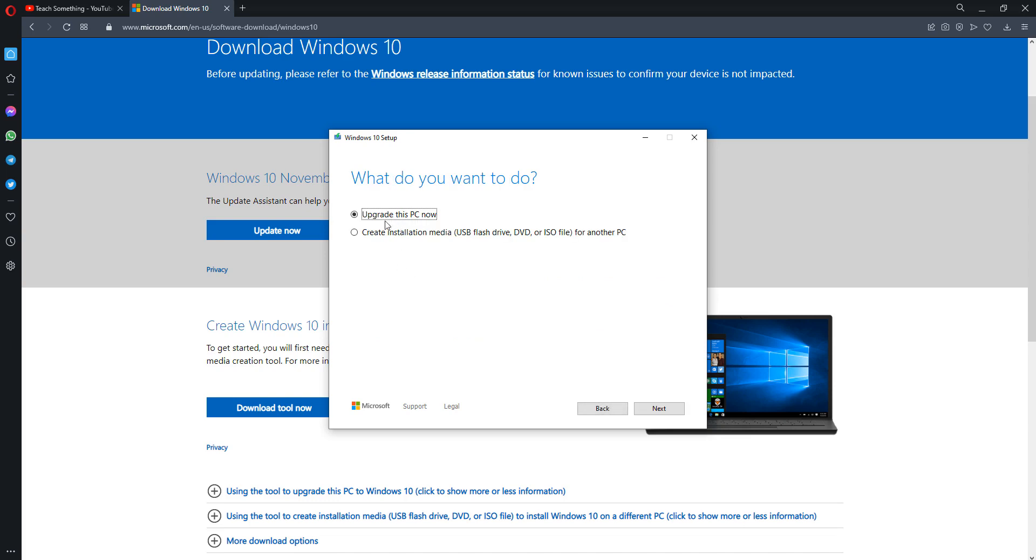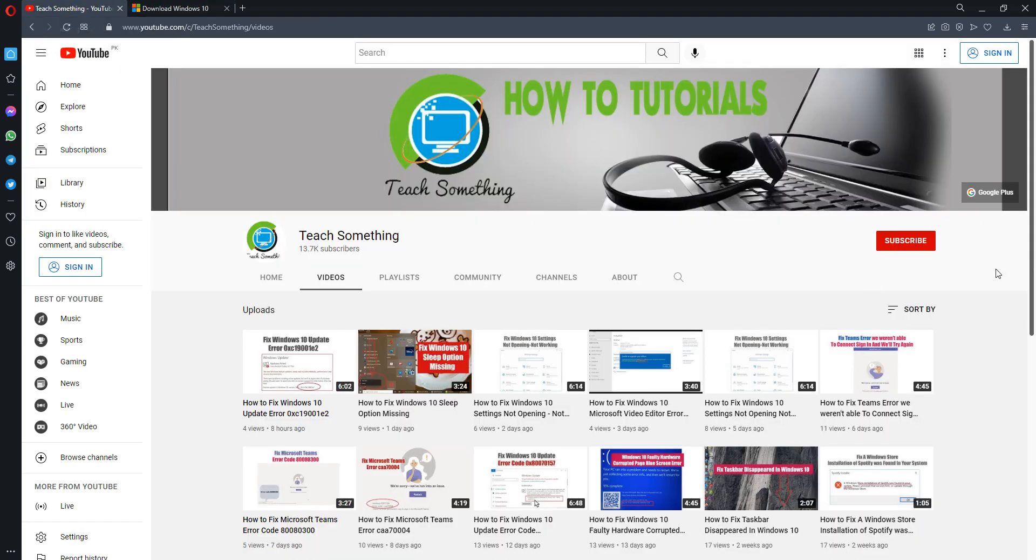Now after that, select Upgrade This PC Now and click on the Next button. When you click the Next button, the process will be started and it will require a few hours to complete. After completing the process, your computer will be restarted and your problem is fixed. I hope this video is helpful for you. Thanks for watching and please subscribe to my YouTube channel.